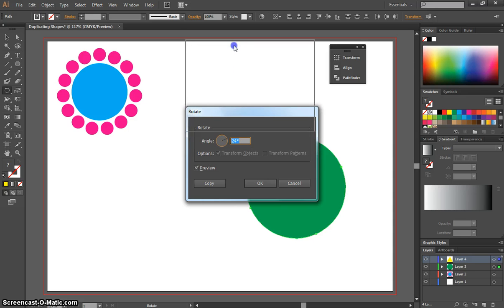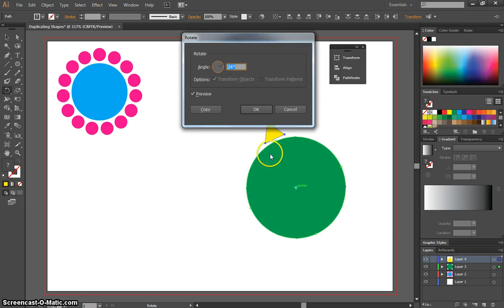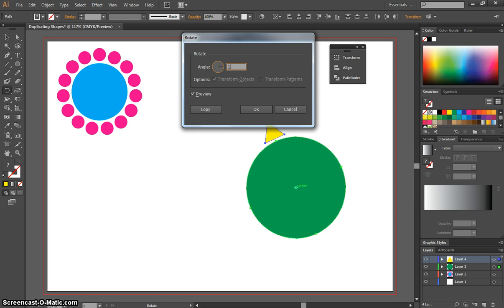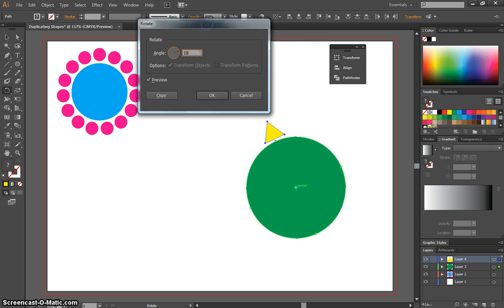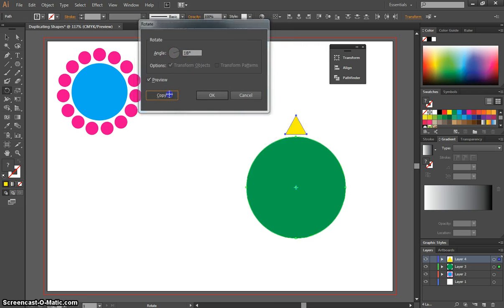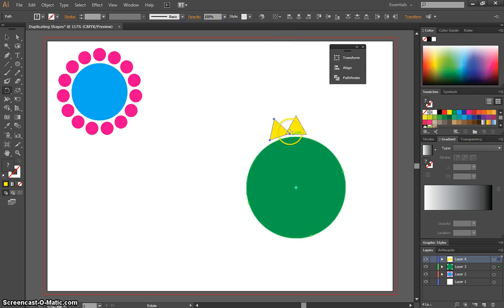Now this time we're going to change the number up, we're going to move those triangles a little bit closer together. So instead of 24 being a number, let's go with 18. It's divisible by 360. And when we click Copy, you can see those triangles just overlap each other a little bit, so they're going to be joined up this time.